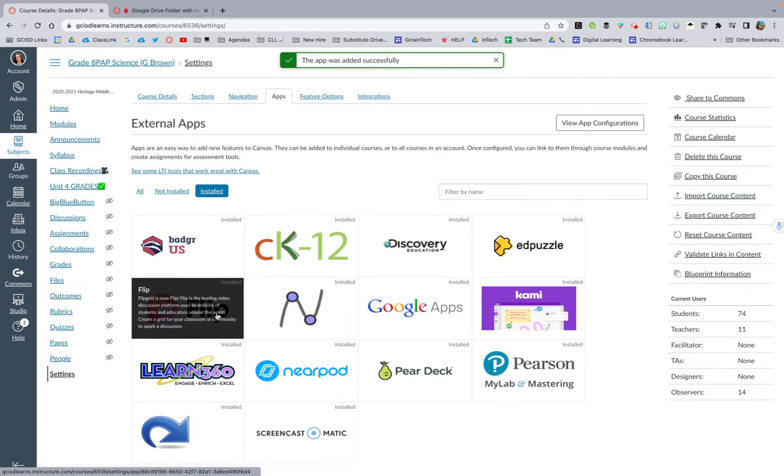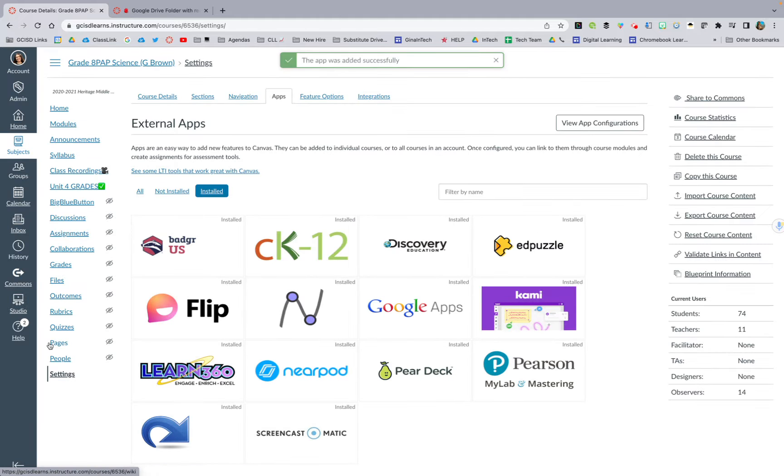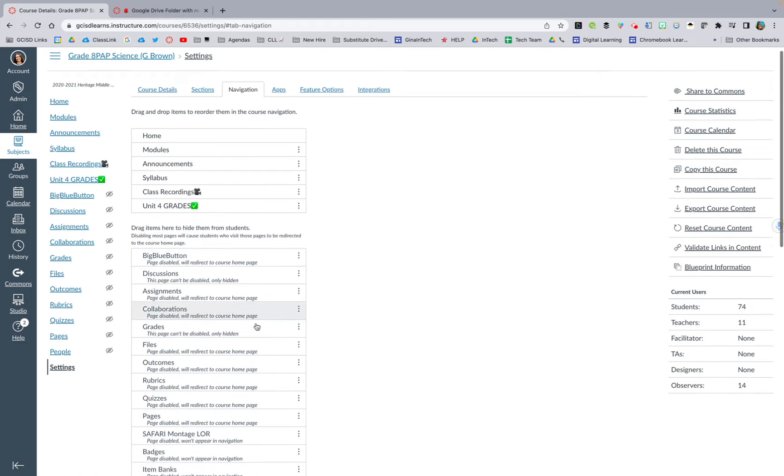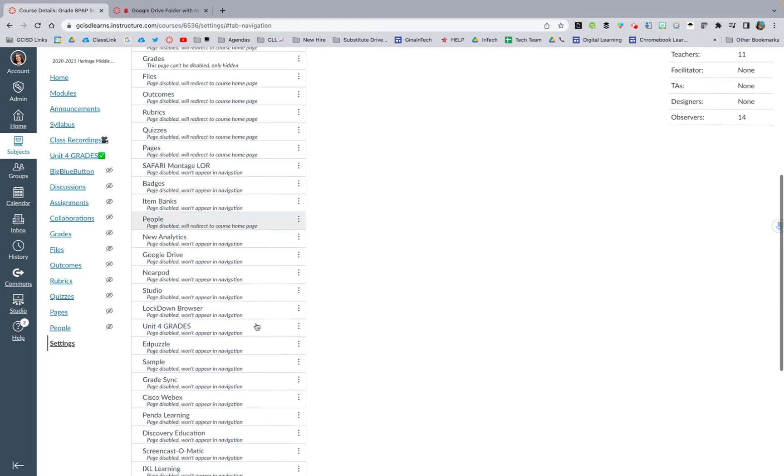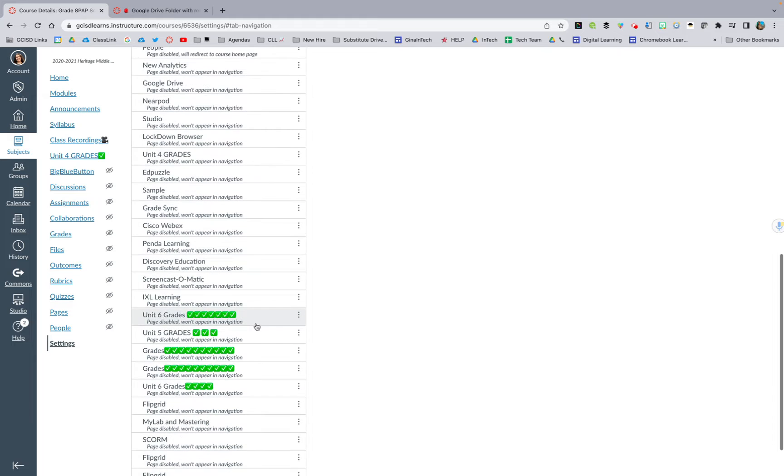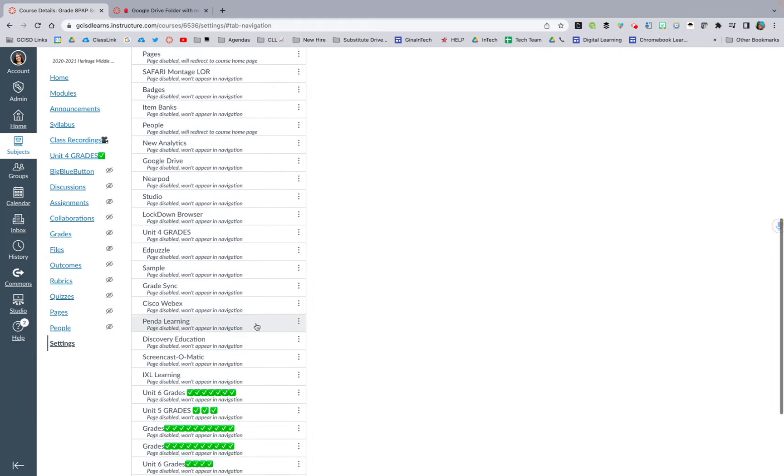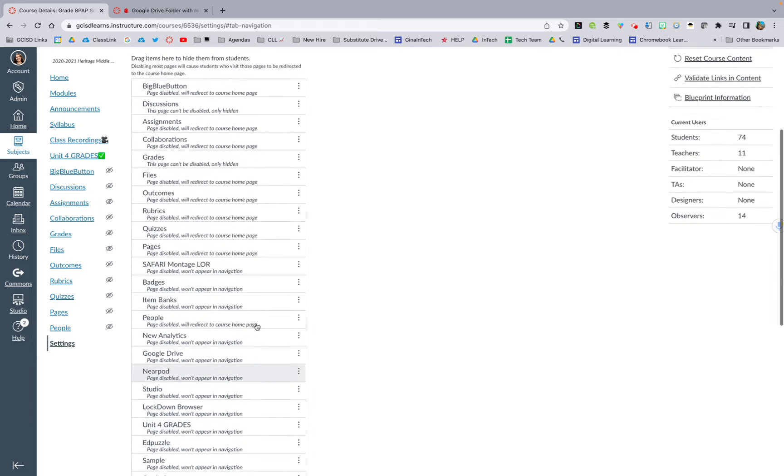And then I am going to hop back to my navigation. And I'm going to look for that navigation tab and pull it up to the top.